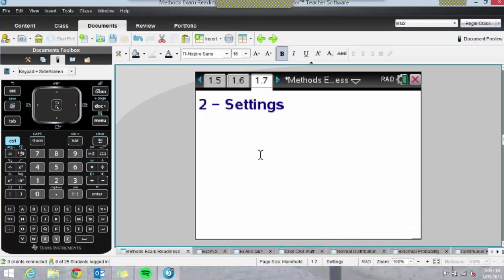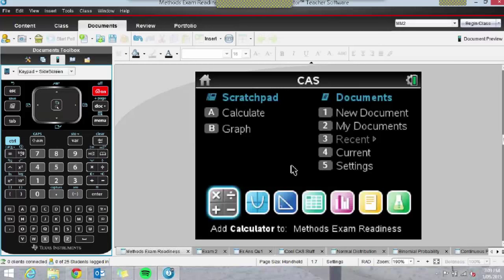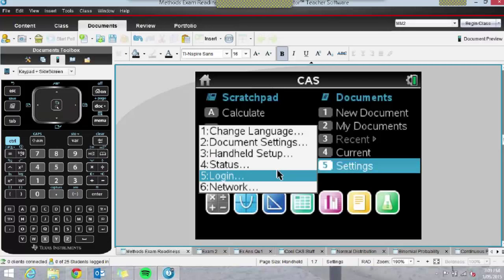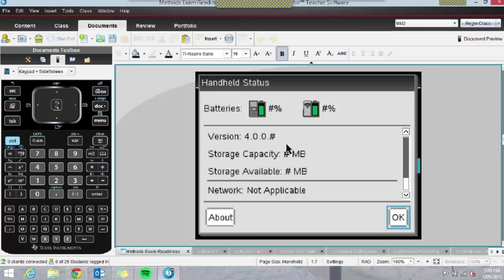Another important thing to discuss with students going into the exam is their settings. Many kids do both Further Maths and Methods, and the settings are often different between subjects. Let's go into Settings — this is also a good chance to check that kids have the right software. They should all be working on version 4.0. Version 3.9 is okay, but 4.0 is certainly worth updating to.